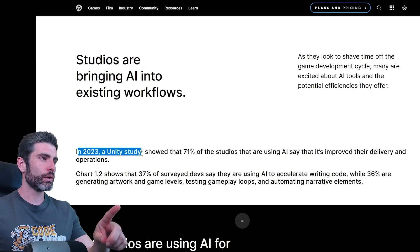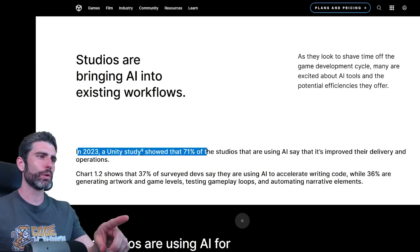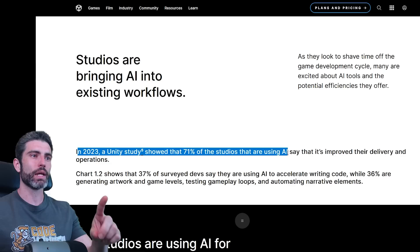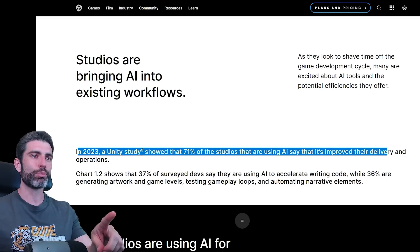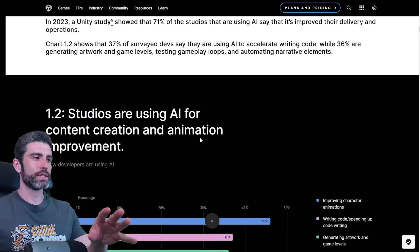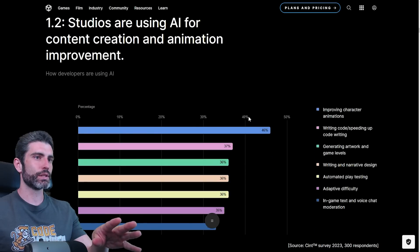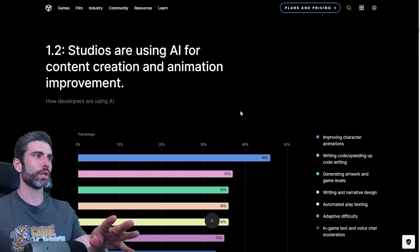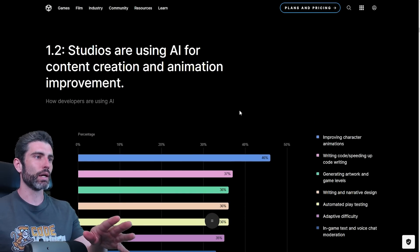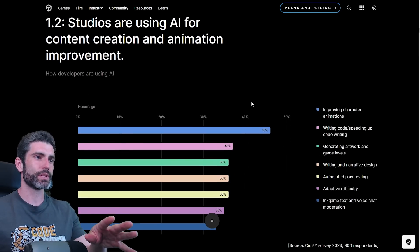In 2023, Unity's study showed that 71% of studios that are using AI say that it's improved their delivery and operations. These are very interesting stats. And over here we have some more detail on how studios are using AI, in what specific areas.